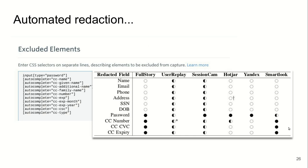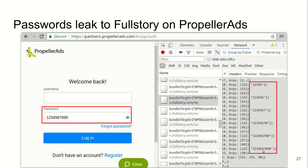We found that session replay scripts have some automated reduction rules to exclude sensitive data such as passwords or credit card numbers from their recordings. We analyzed how these reductions work and found that, in many cases, they are very fragile, which is confirmed by our finding that in certain cases, such as Propeller website, passwords that you enter into the login form would leak to the session replay company if you use the show password feature. When you use this show password feature, the automated reduction rule will not apply to this element and the password will be scooped up in the recording as we display here.